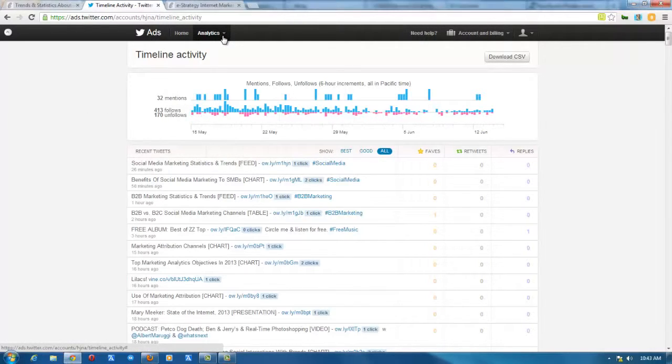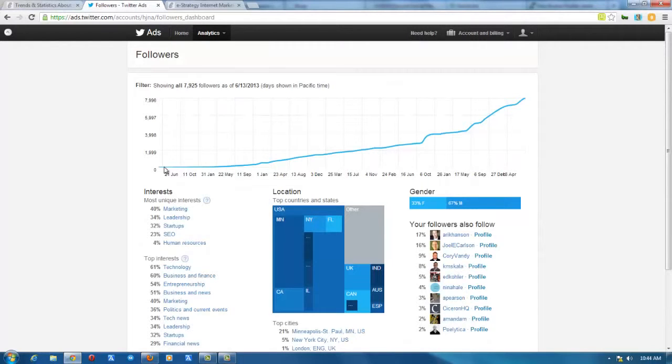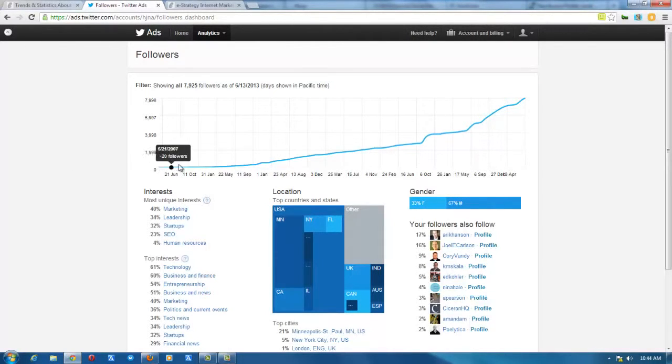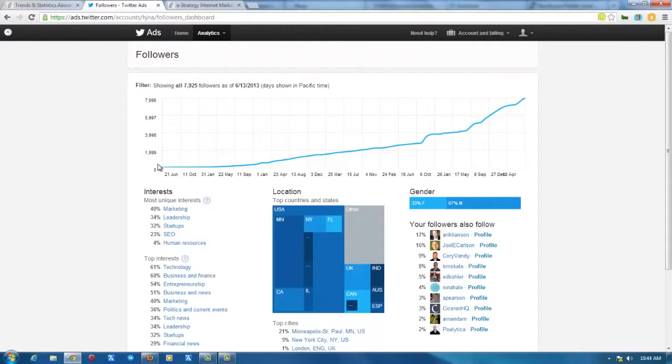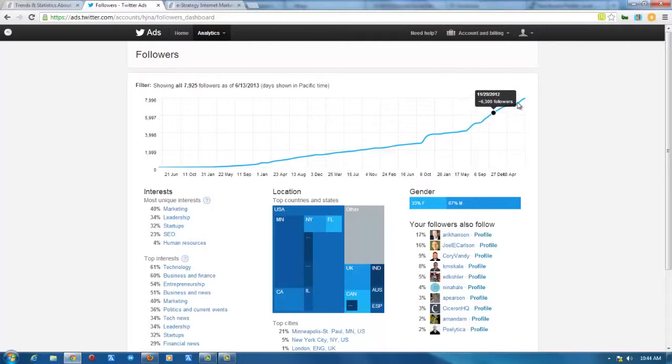And then you also have followers analytics. In the followers analytics, this goes back from when you first joined Twitter. So you can see your growth in followers over time since the beginning of your activity on Twitter. So that's sort of interesting.